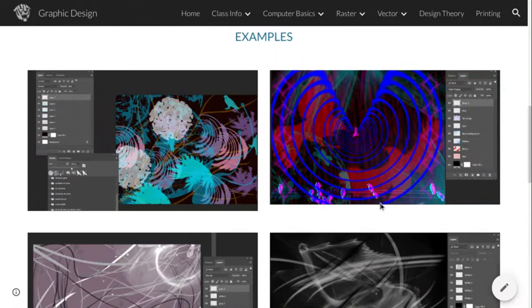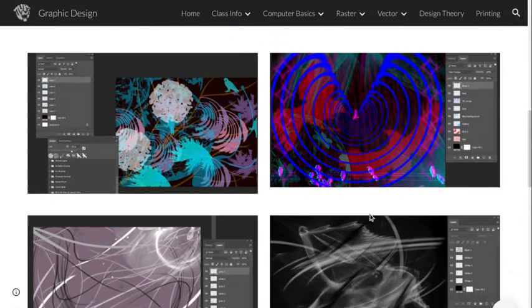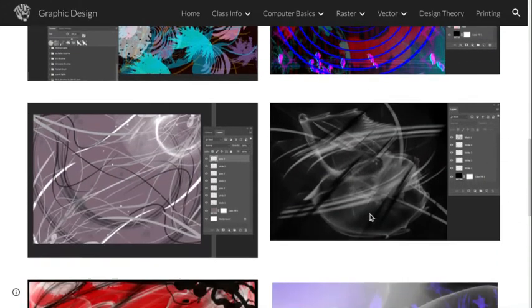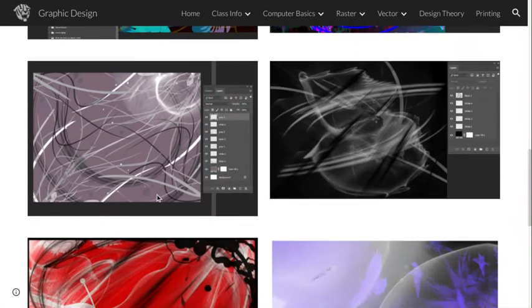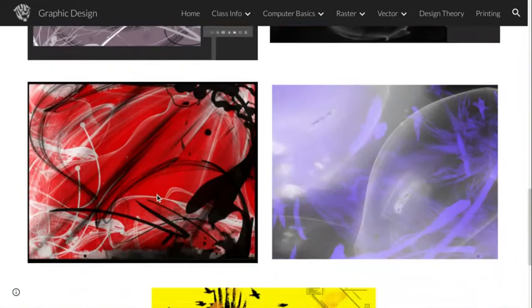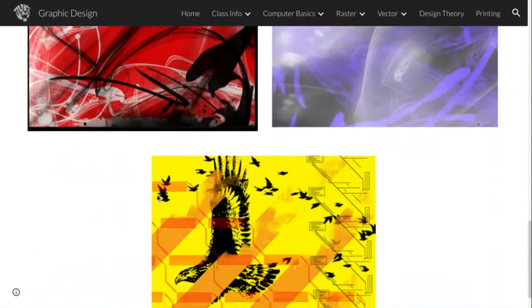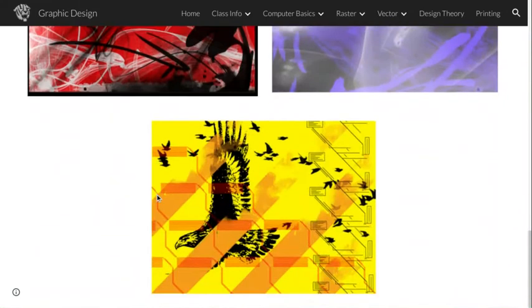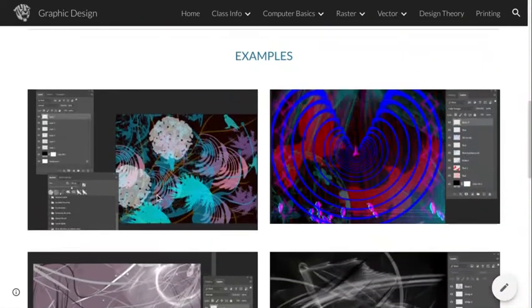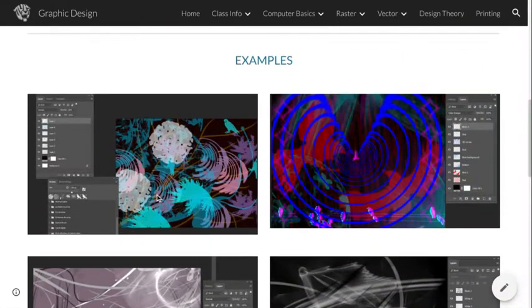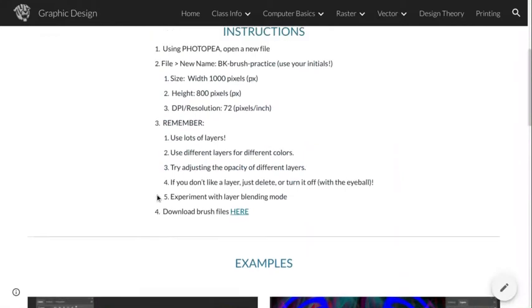You don't just have to have a hard brush or a soft brush. You can have these brushes that have all kinds of designs, and they're really super simple and easy to use once you know how to download and load them into Photopia. So let's check this out.